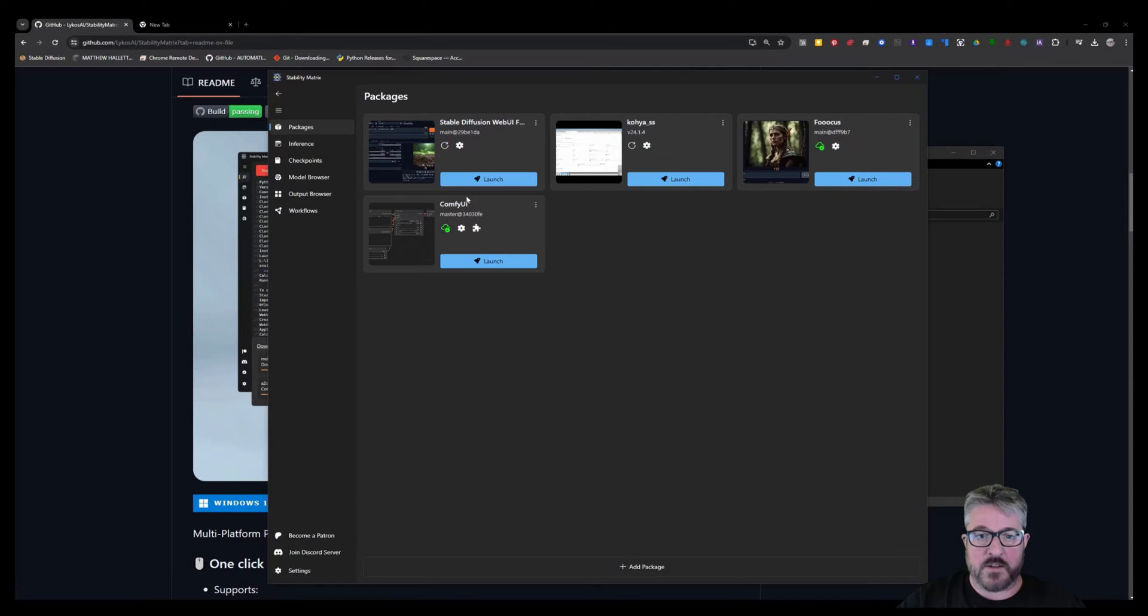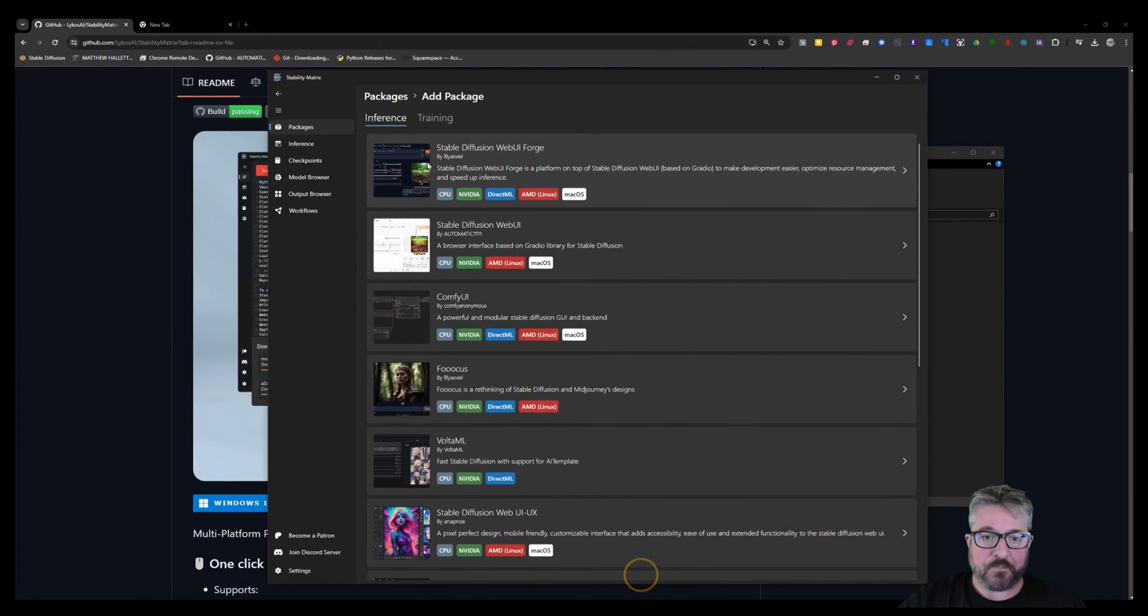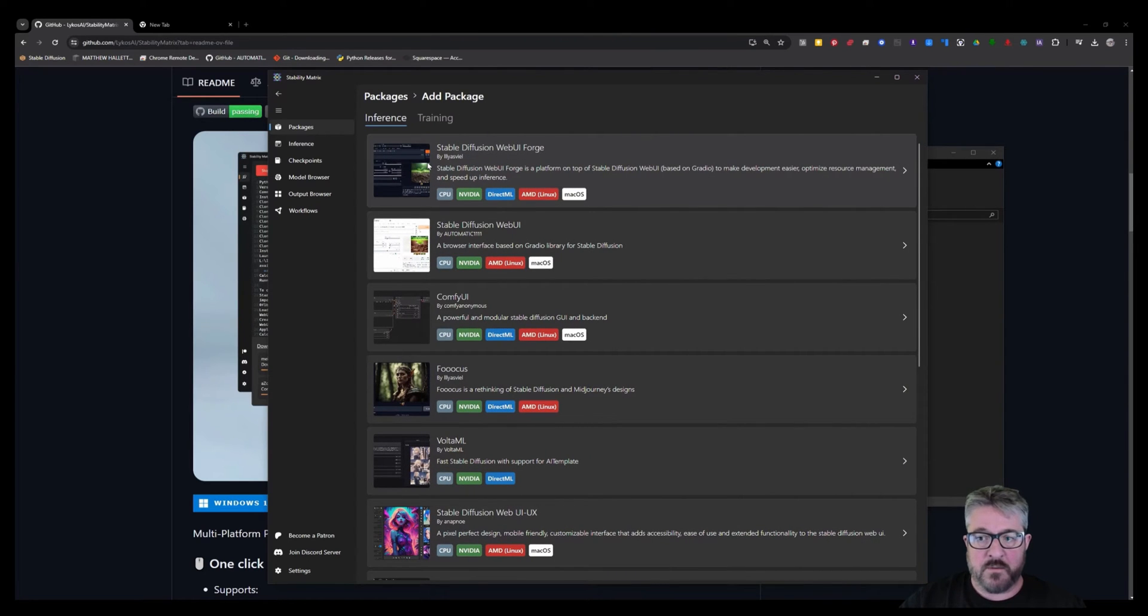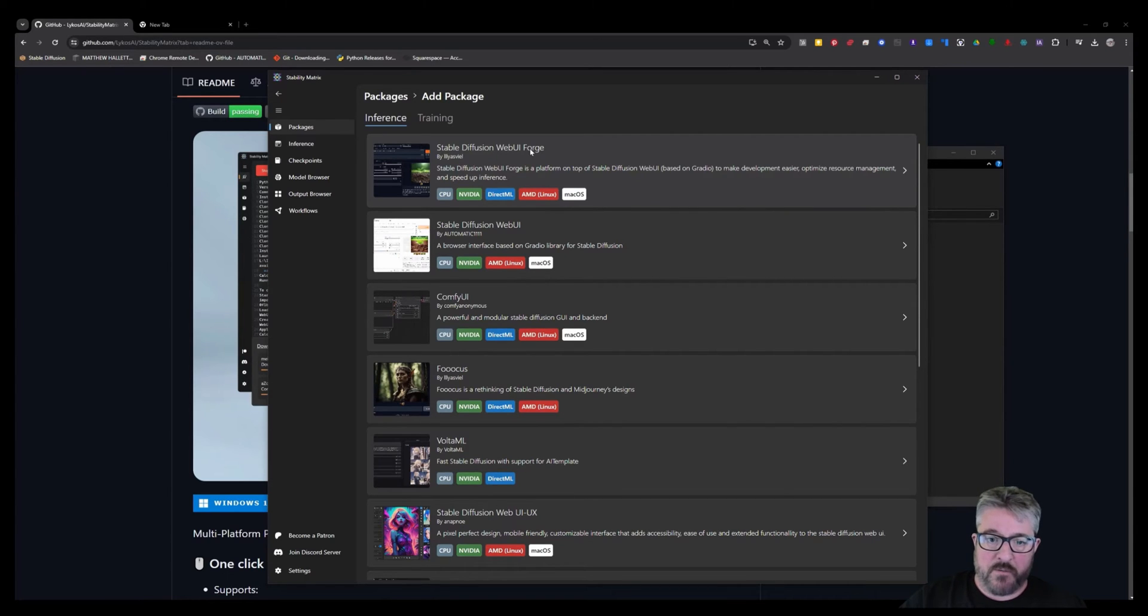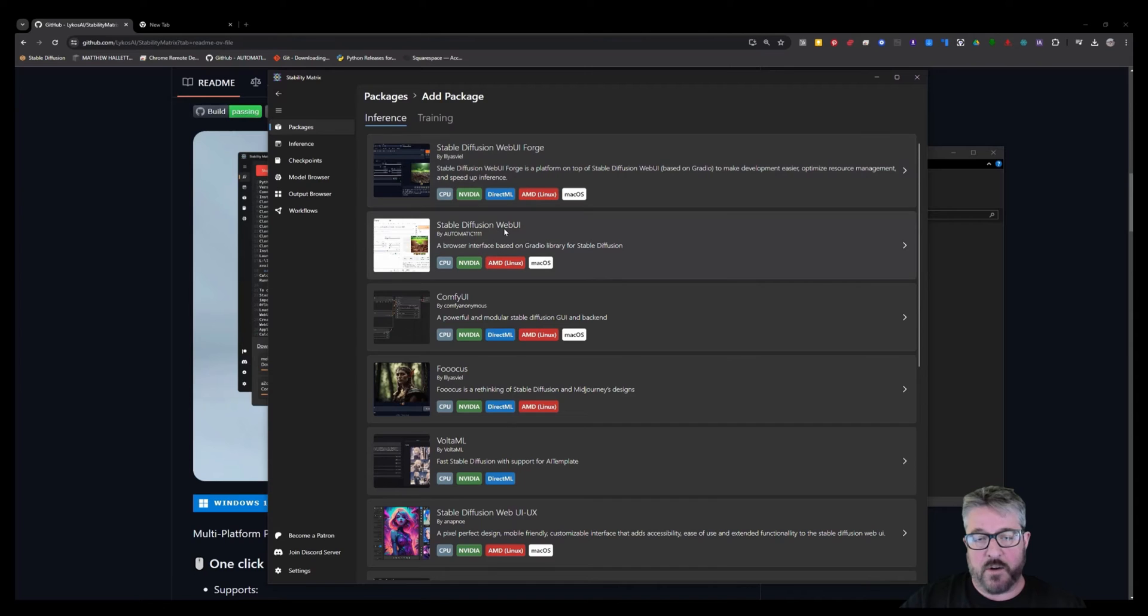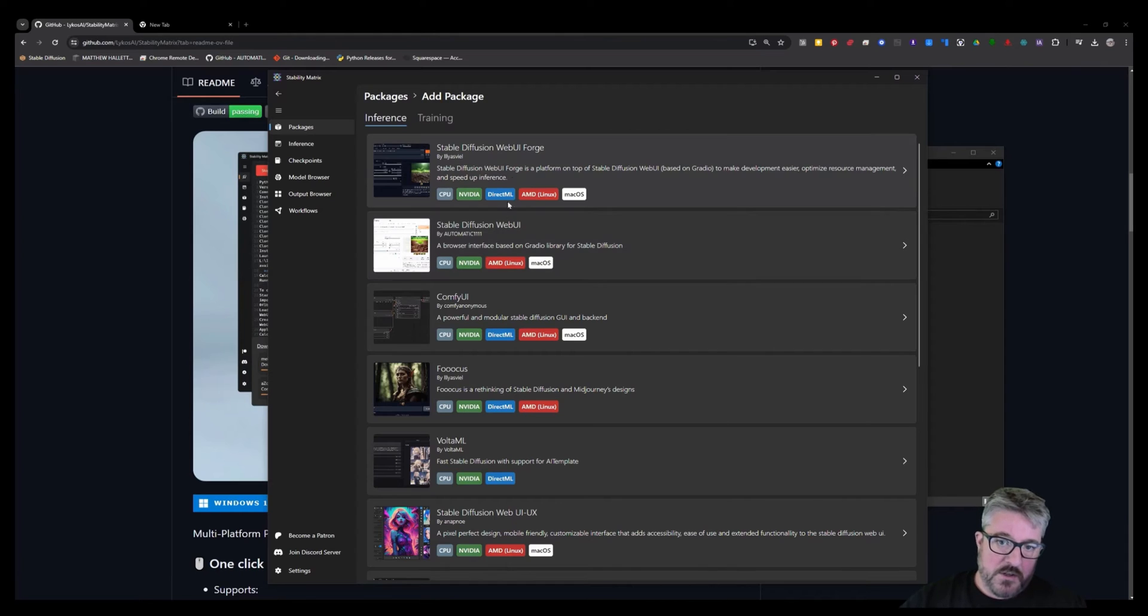All right, once you have that installed and downloaded, you could launch it if you want right away. Or you can add some additional packages since we're here. I'll quickly recommend the ones that I would use for old and new users. You want to start with Forge, which is I think a better version and implementation of Automatic 11.11. It has better management for memory and it's a little bit faster. So check out that first.